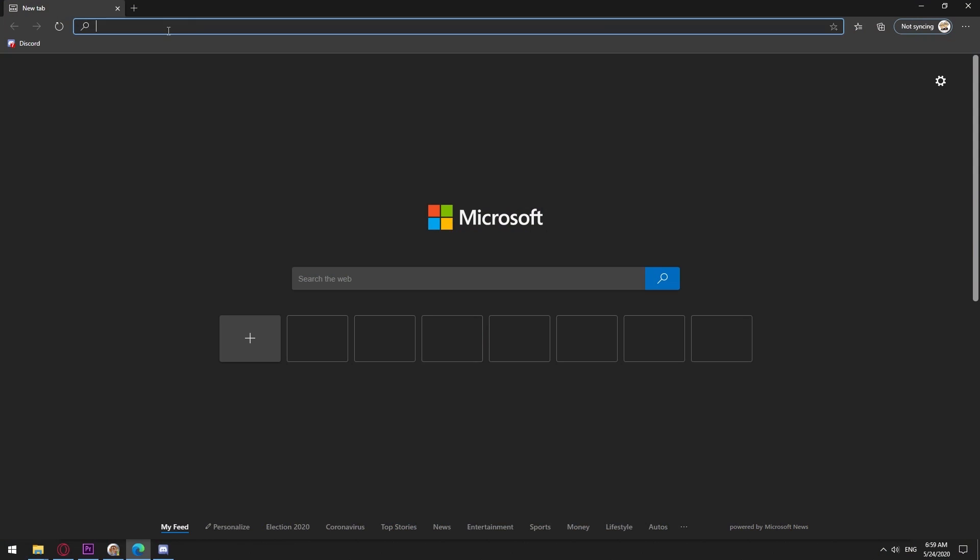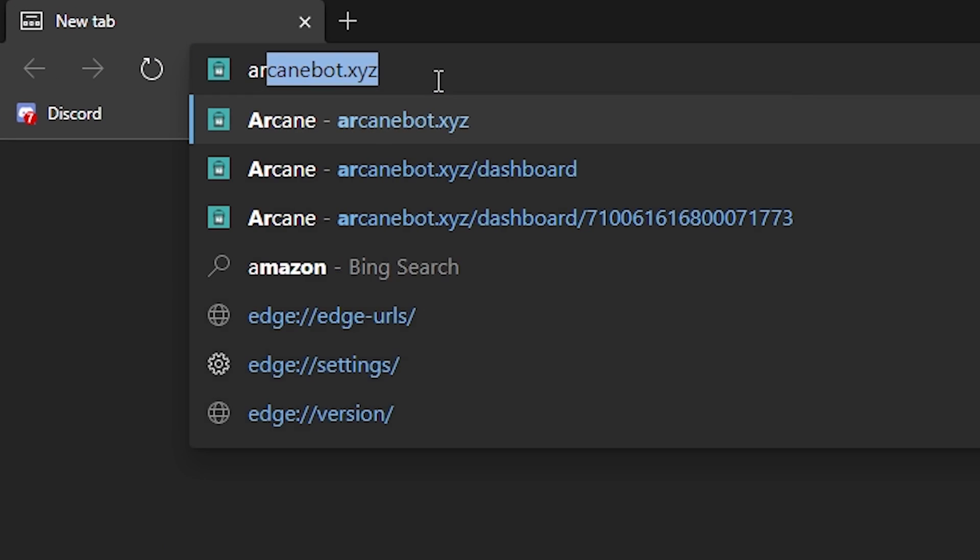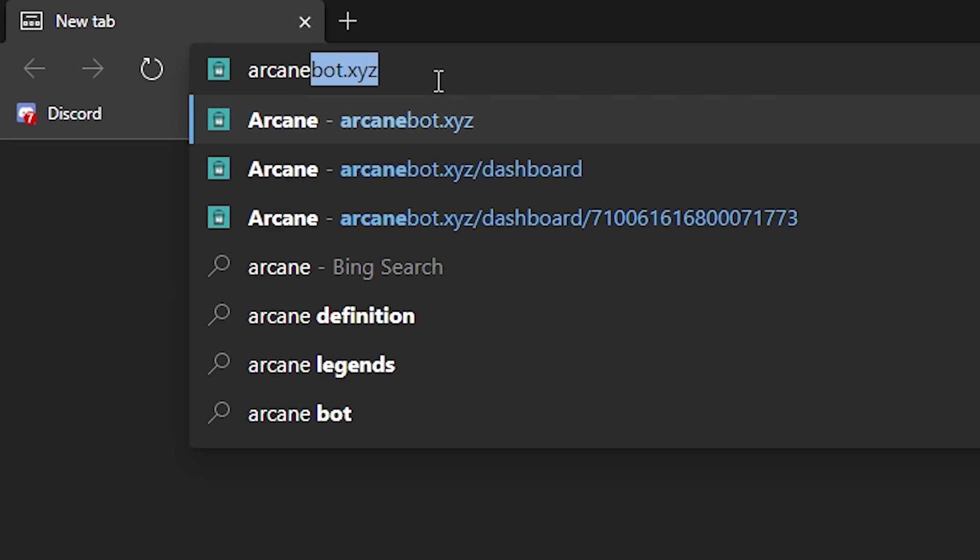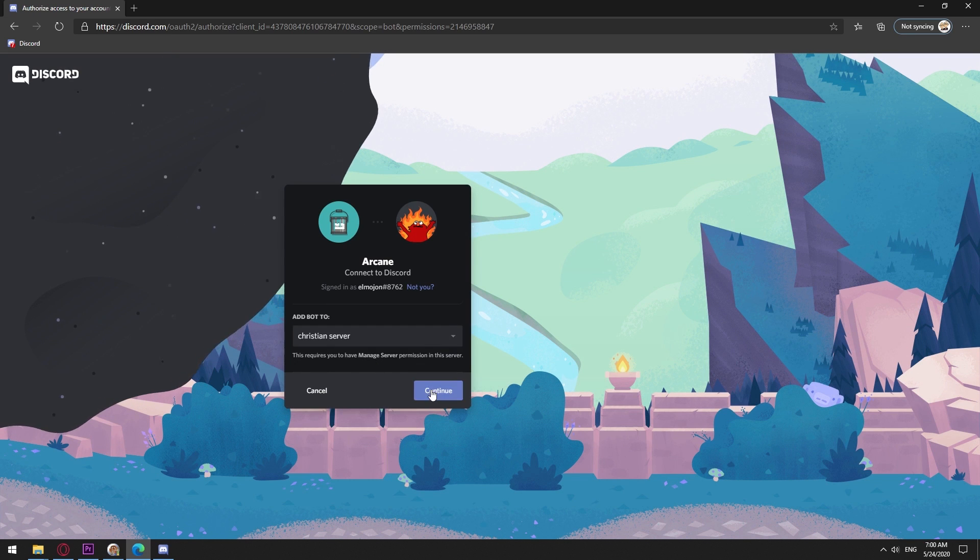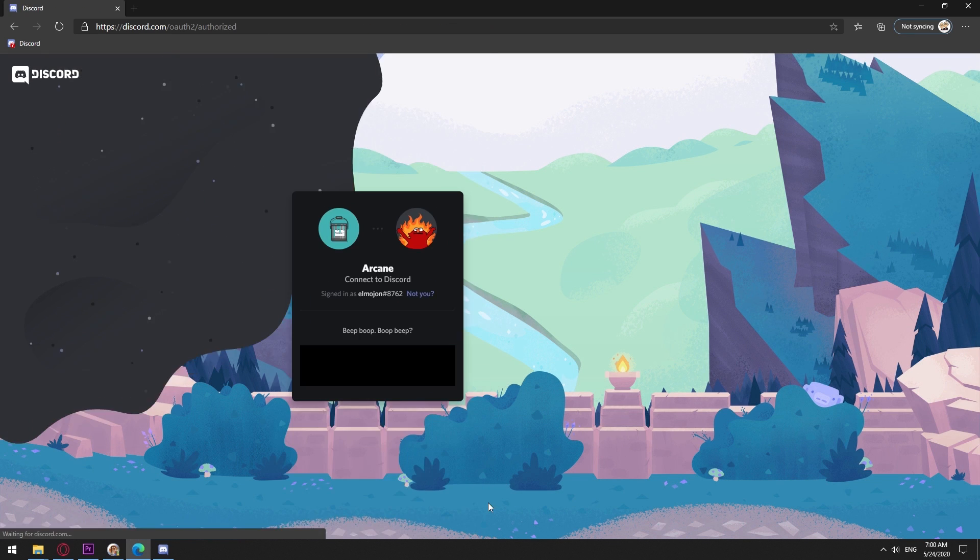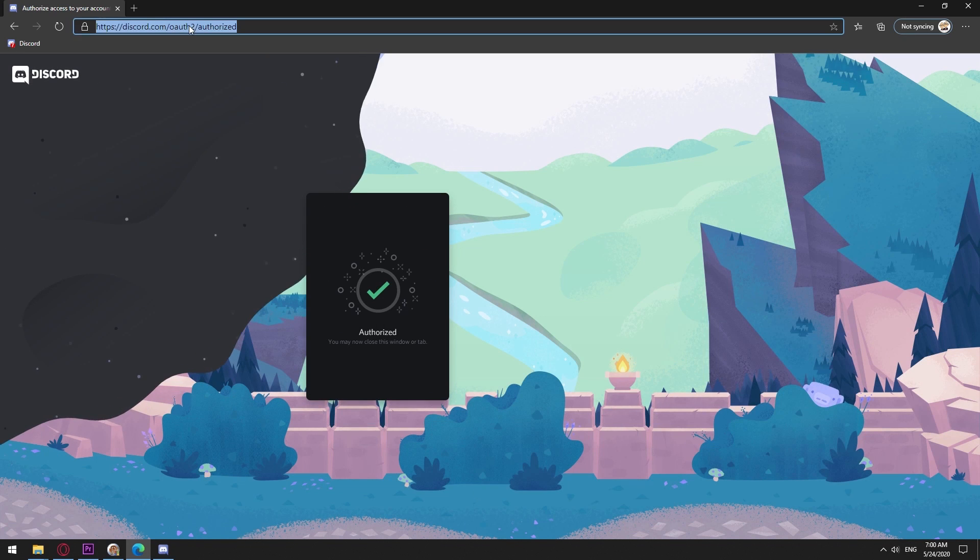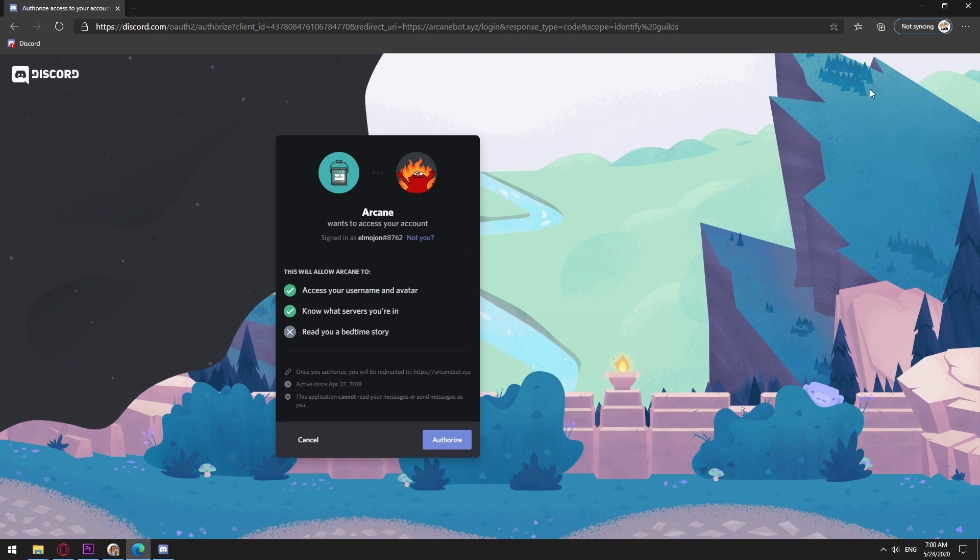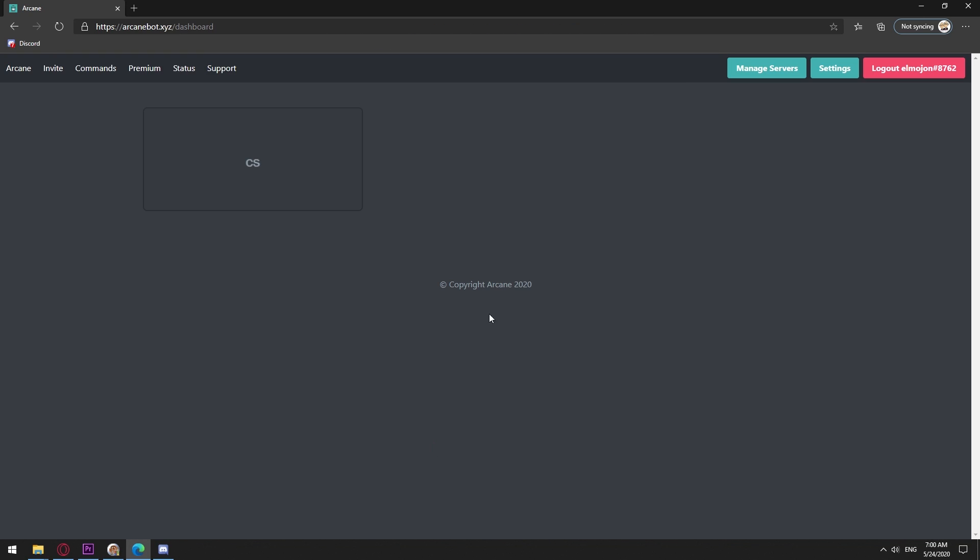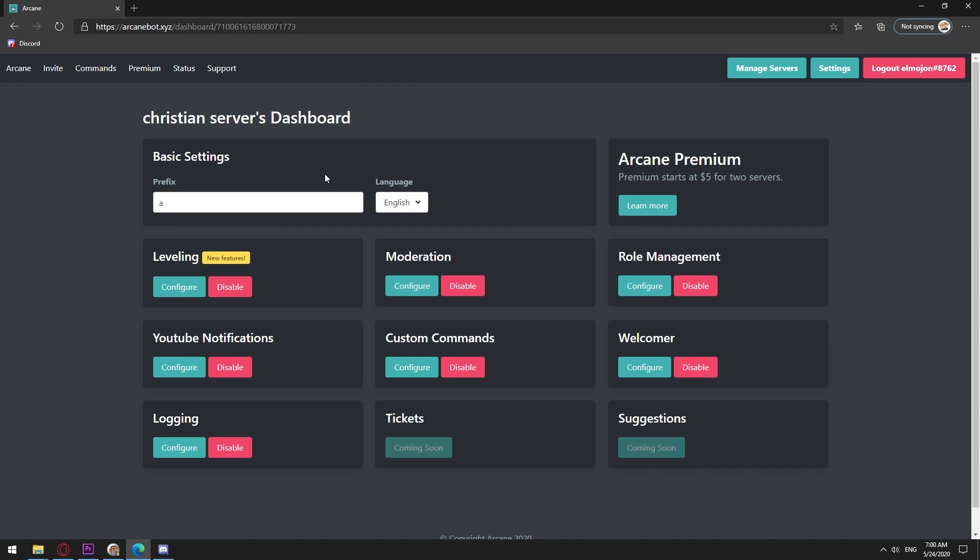The bot's website is arcanebot.xyz. We do all the process of adding the bot to our Discord server and come back to the site. We log in with Discord and we go to the manage servers tab, choose your server, and under moderation click on configure.